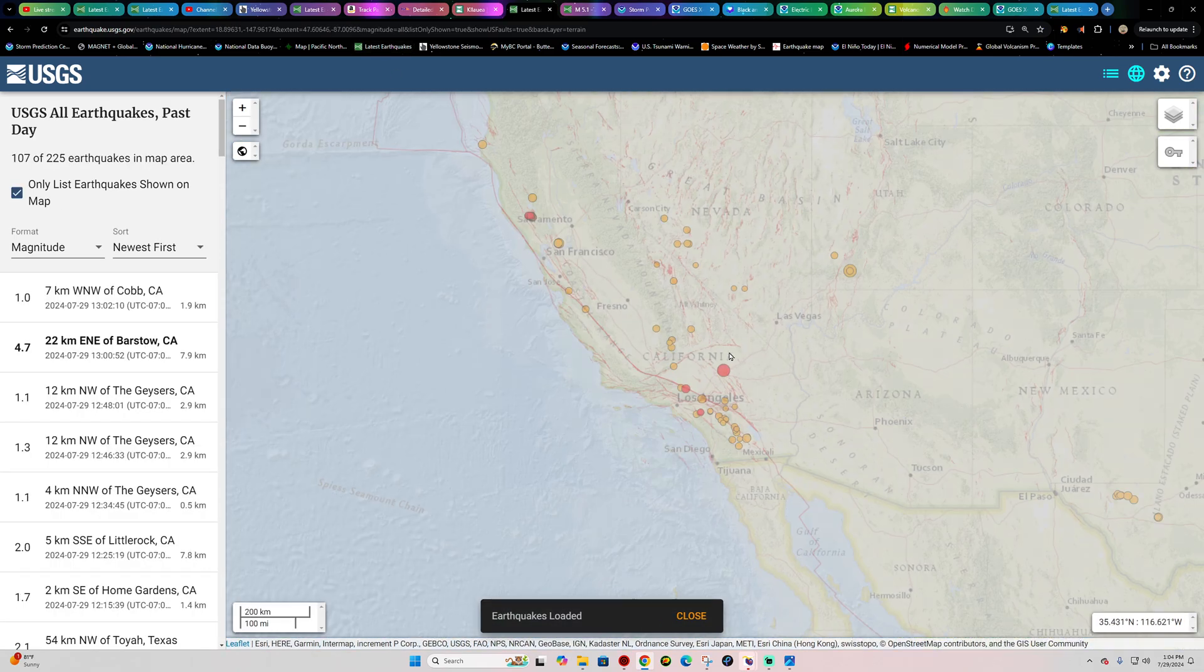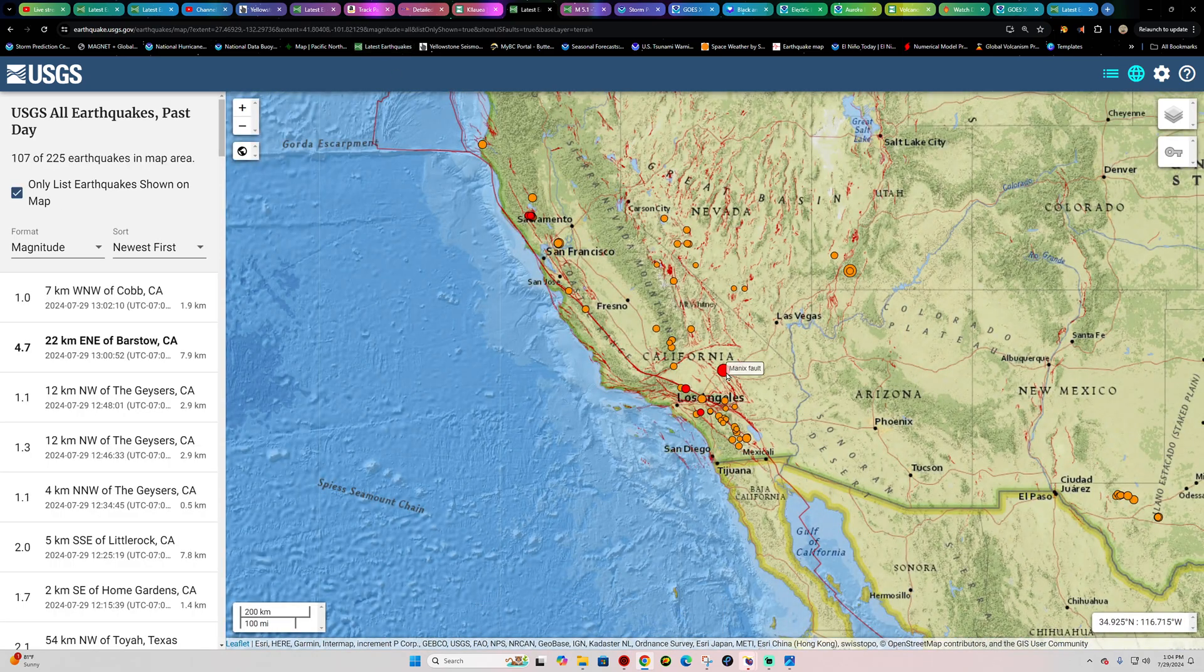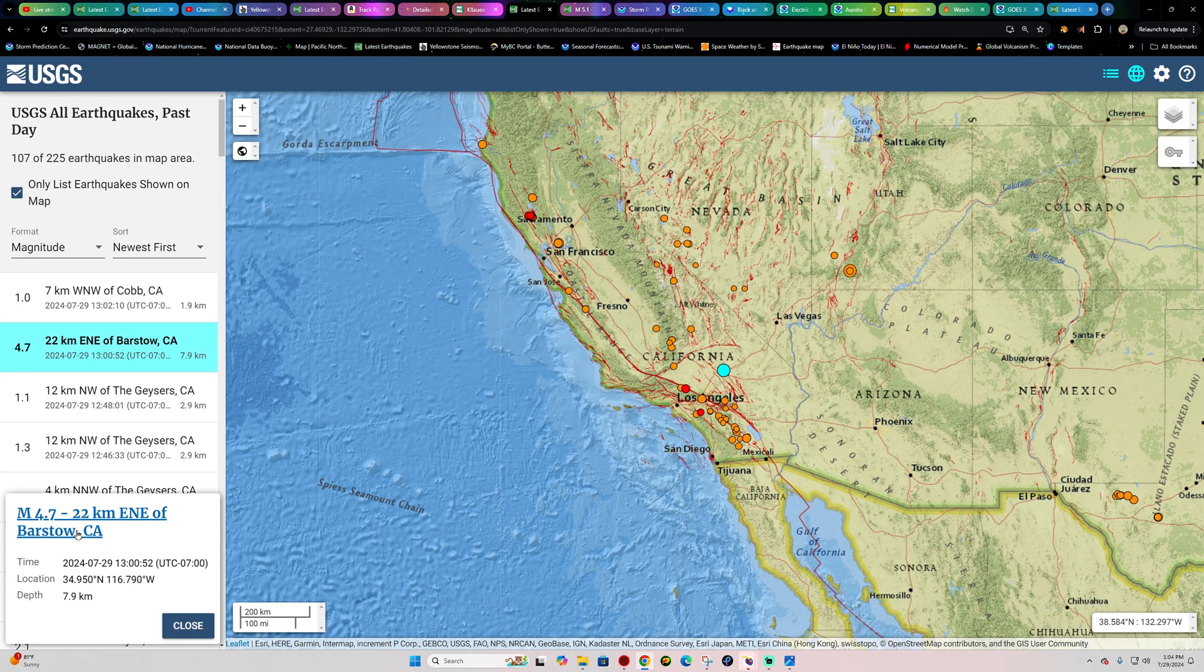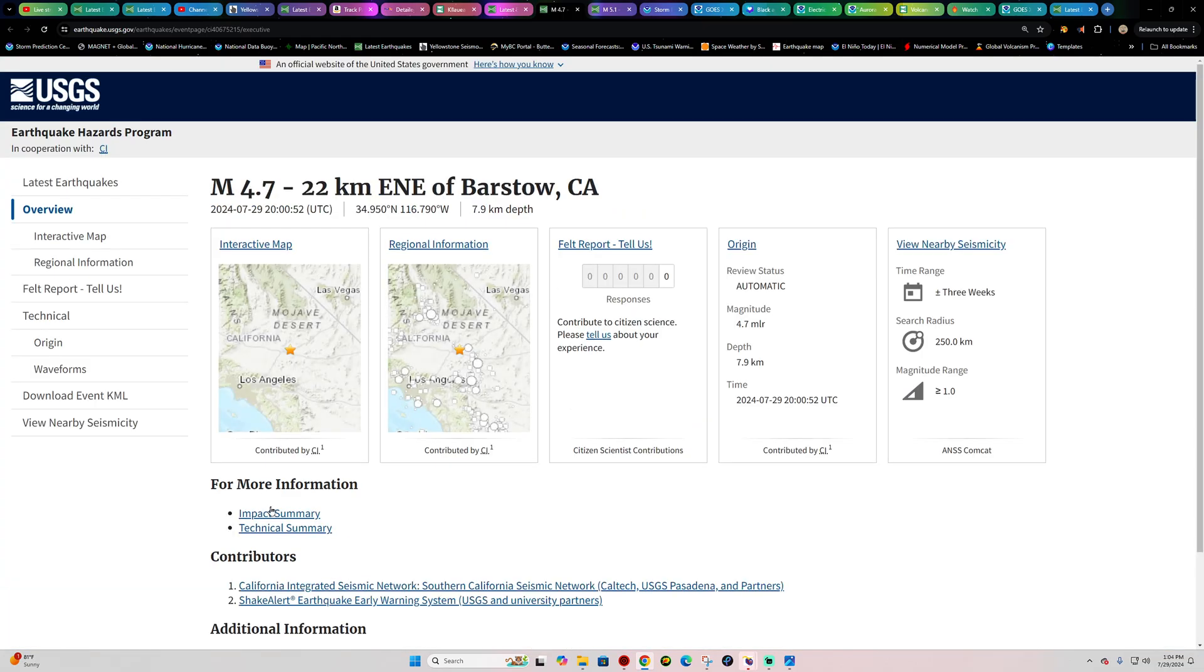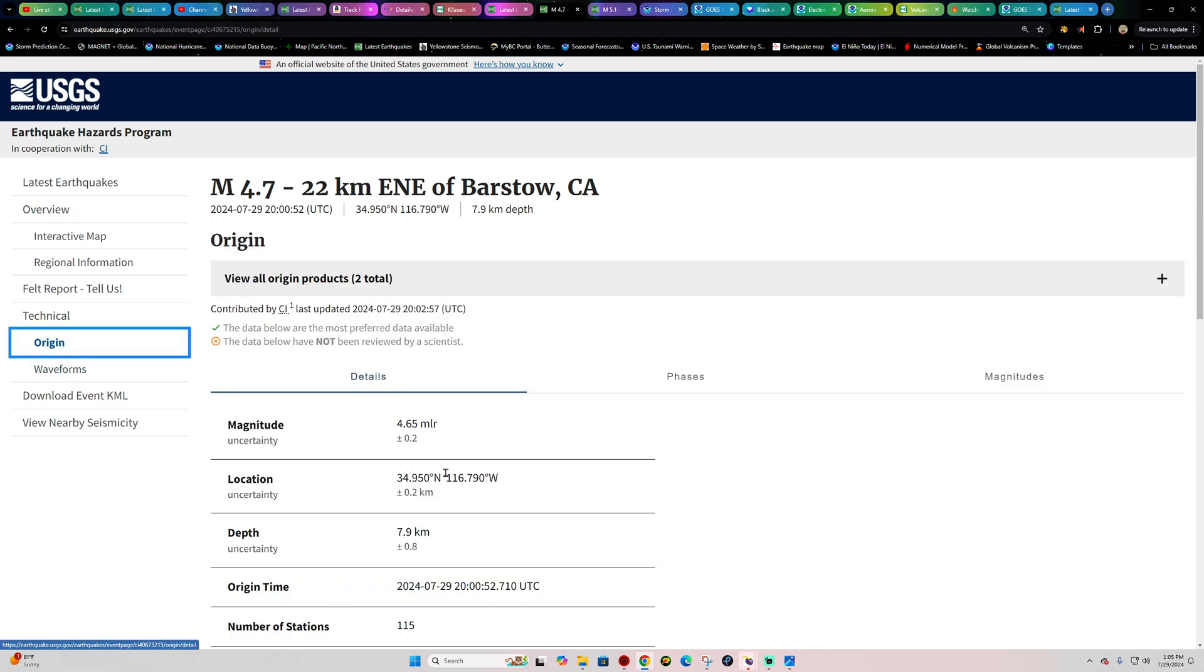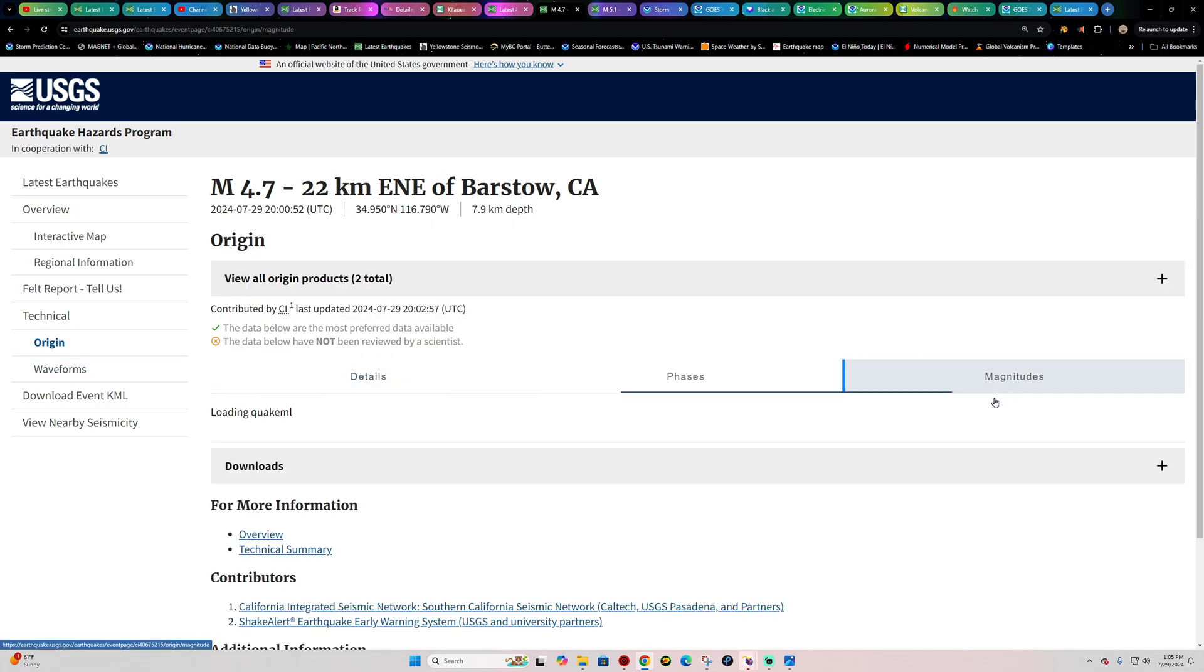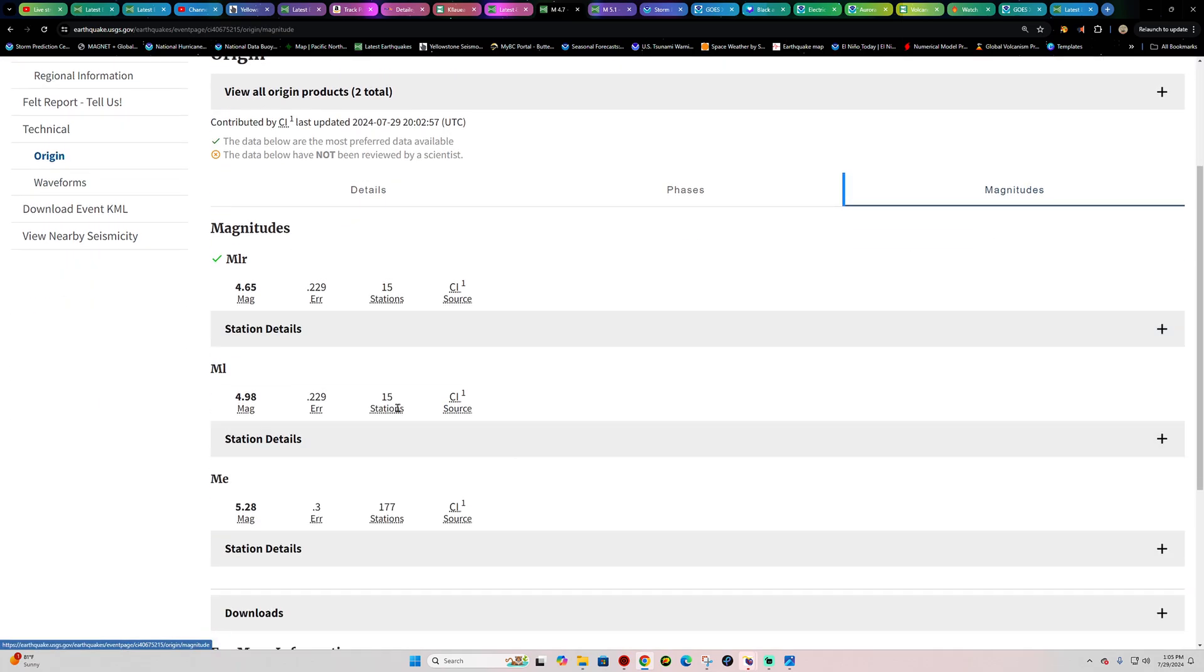But for now it looks like they downgraded this here to a 4.7. Let's see if they've found the correct magnitude or not. Still underneath automatic status here. Let's stand by for a second here. Sometimes it takes a little bit for these things to come in.